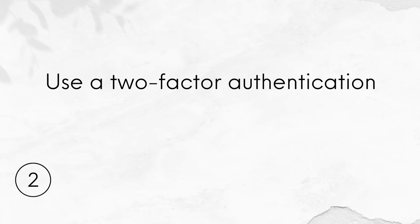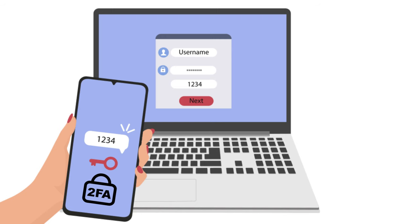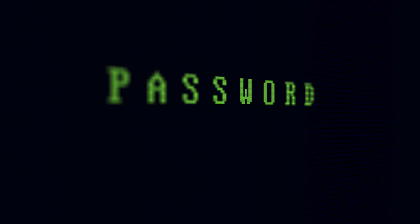Number 2. Use two-factor authentication. Two-factor authentication can significantly enhance the security of your WordPress site by adding an extra layer of protection to the login process.